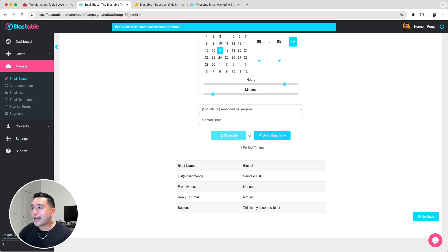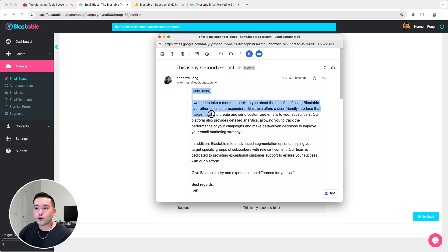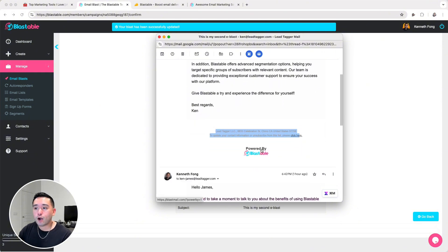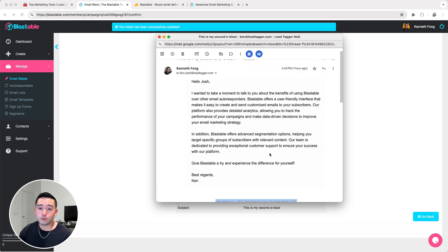I sent an email blast earlier, and this is how the email blast looks like. I like to send very simple, text-based emails, so I created one with Blastable. You'll notice the Powered by Blastable branding. All emails sent with Blastable will have this branding at the very bottom, and there is no way to remove it. I actually spoke to support, and they confirmed that there is no way to remove the Blastable branding.